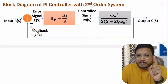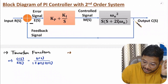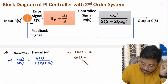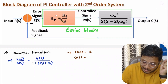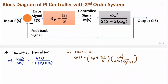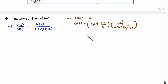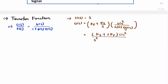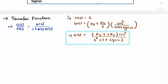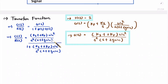The closed-loop transfer function is G(s) divided by 1 plus G(s)H(s). With unity negative feedback, H(s) equals 1. G(s) is the product of the two series blocks. Taking LCM of s, the numerator becomes (Ki + s·Kp)·ωn², and the denominator is s²·(s + 2ζωn). After simplification, the LCM term cancels from numerator and denominator.